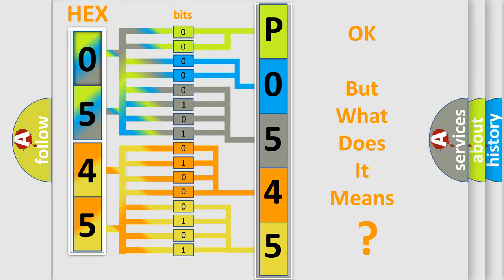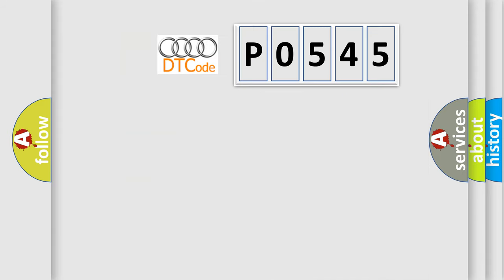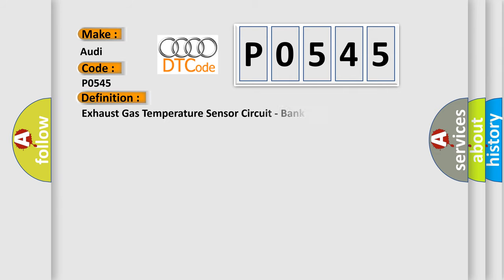The number itself does not make sense to us if we cannot assign information about what it actually expresses. So, what does the diagnostic trouble code P0545 interpret specifically for our car manufacturers?